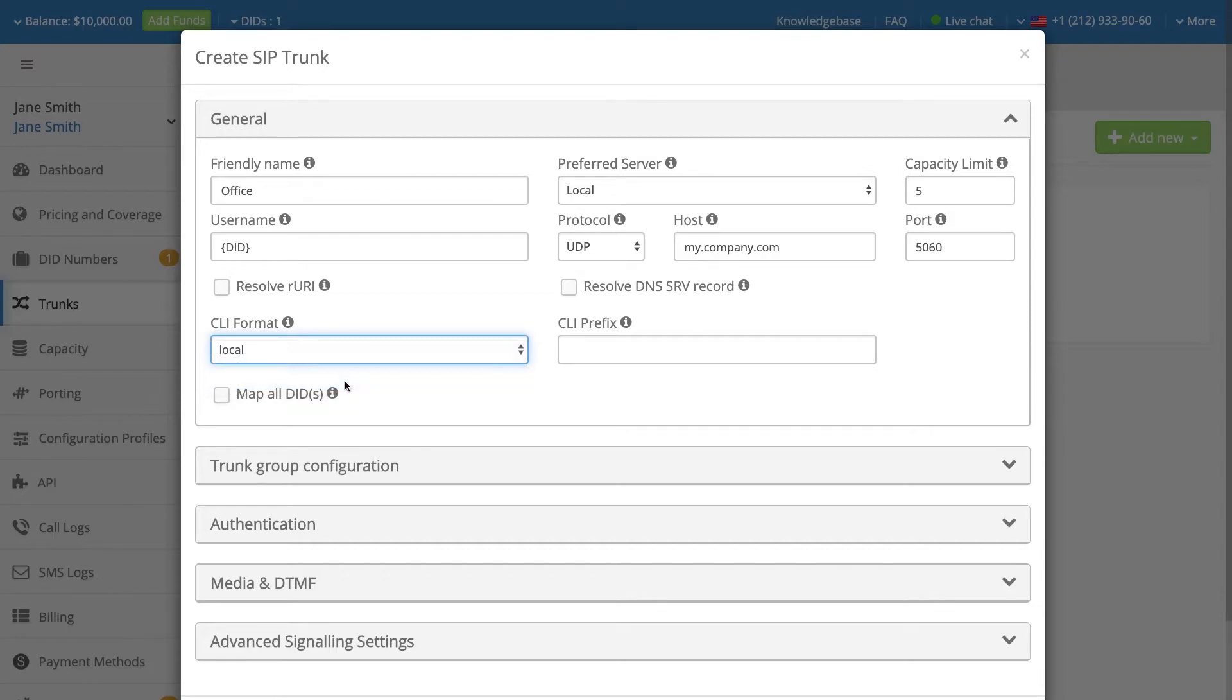If required, enter CLI prefix, for example, plus one. In this prefix, you may add up to six characters, which also may be digits, plus or the hashtag.